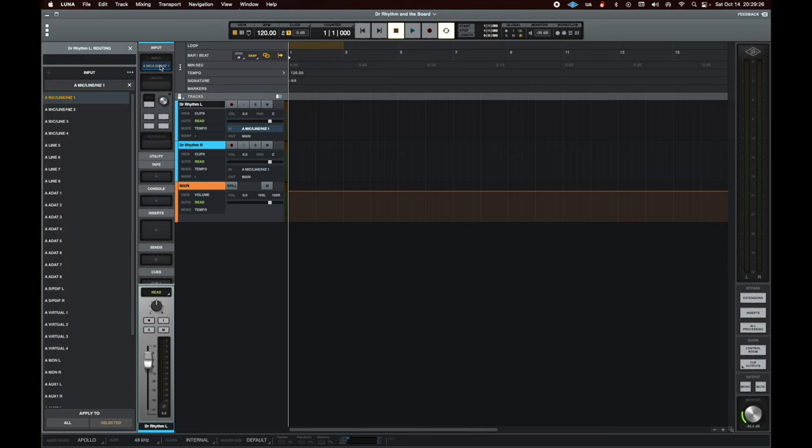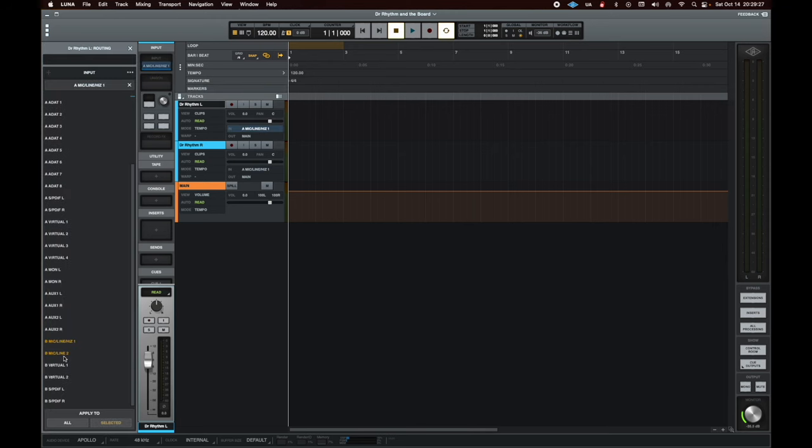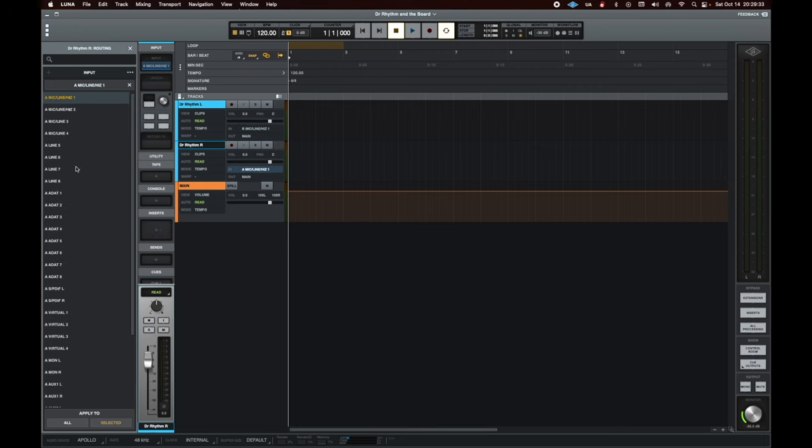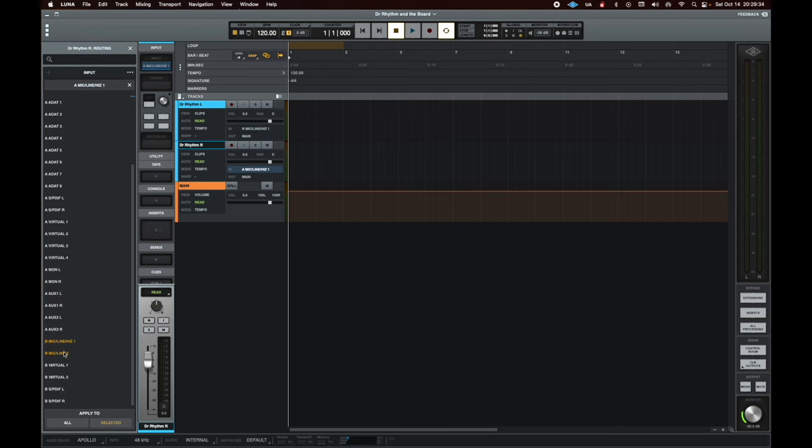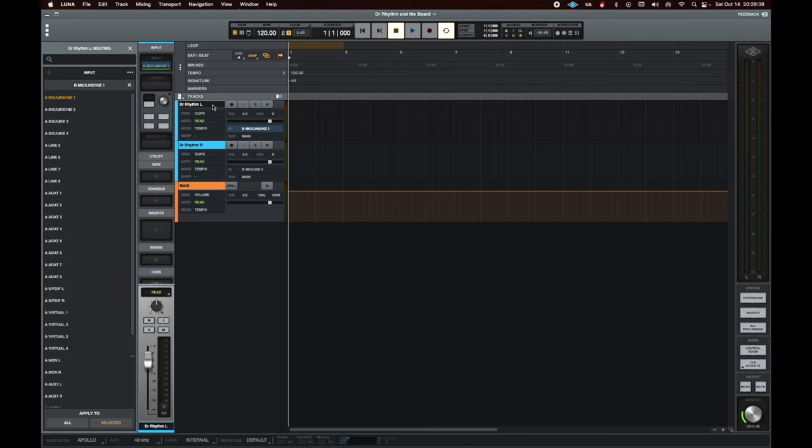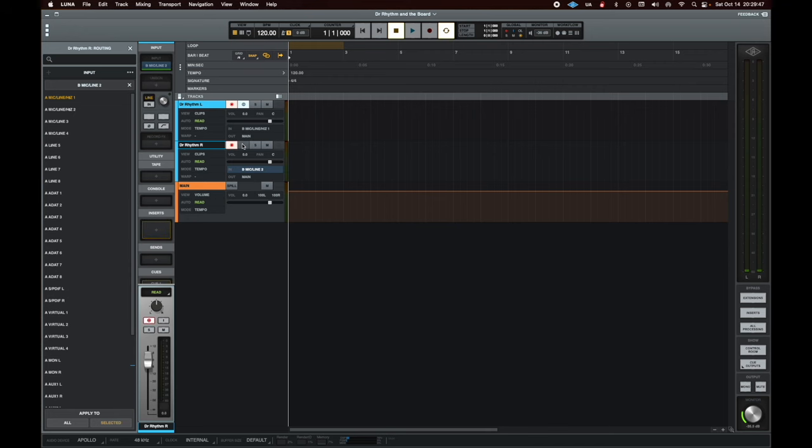Then we make sure we're in the right channels. This is going to be the twin one and two. We record enable and press the input monitoring, which I don't think we need but I'm doing it anyway. Also make sure that you're on line and not on mic because these are lines going in.